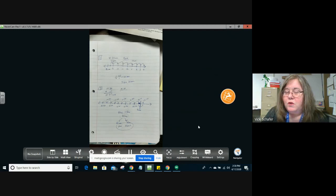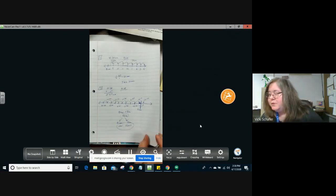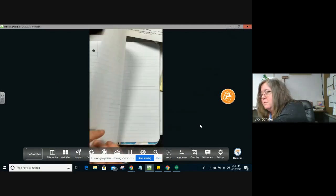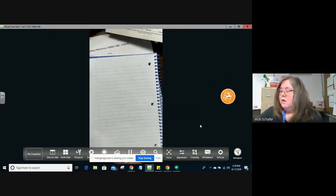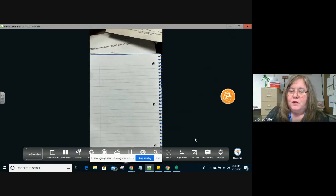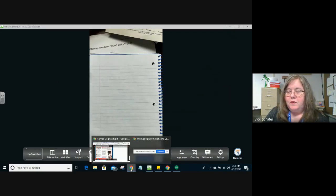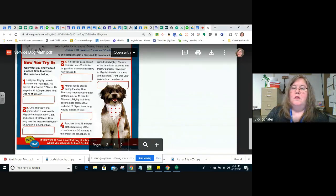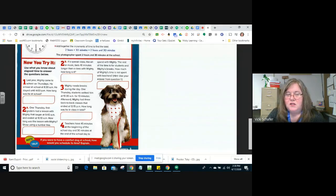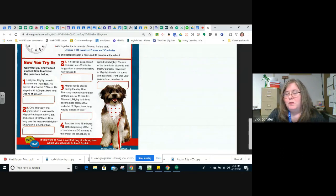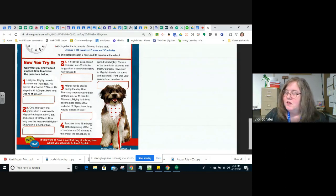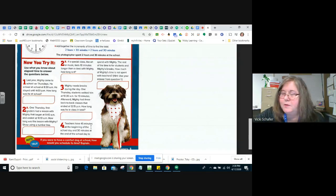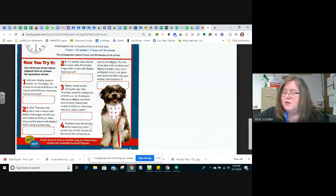So we're going to look at the last problem. The last problem kind of relies on some of our previous knowledge. So let's flip back over to the page. And it says, teachers have 45 minutes at the beginning of the school day and 30 minutes at the end of the school day to spend with Mighty. So the first thing that we want to do is total that up. We know we have our 45 minutes and we have 30 more minutes.